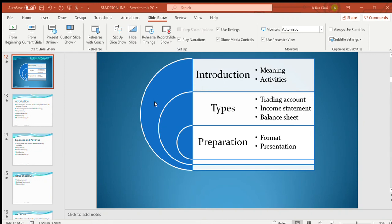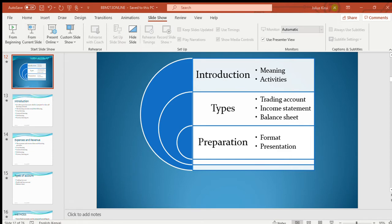Good morning. This is another beautiful session where we are supposed to learn the basics of farm account. Farming is a critical component in economical activity. As we go through this farming activity, we will be able to learn what to do, when to do, and where to do.